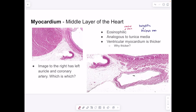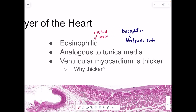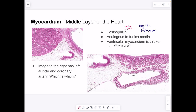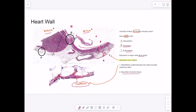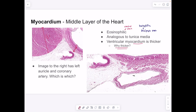Looking at the middle layer of the heart wall, the myocardium stains eosinophilically — meaning pink or red staining — while basophilic staining is purplish. The myocardium is analogous to the tunica media, and ventricular myocardium is thicker because it needs to generate higher pressure to pump blood to the rest of the body. In the image we can identify the endocardium on either side and the myocardium in the middle, which is clearly made up of myocytes.